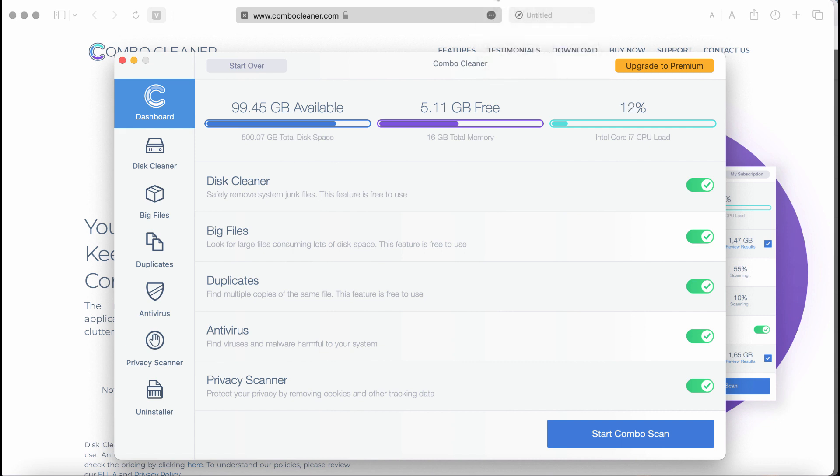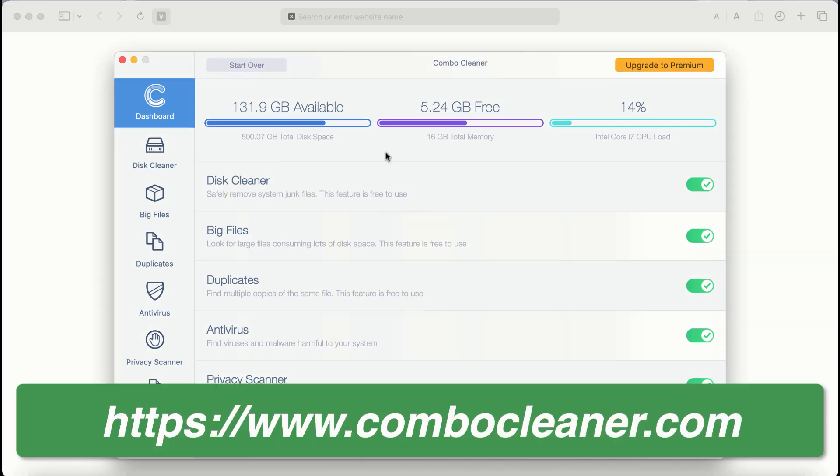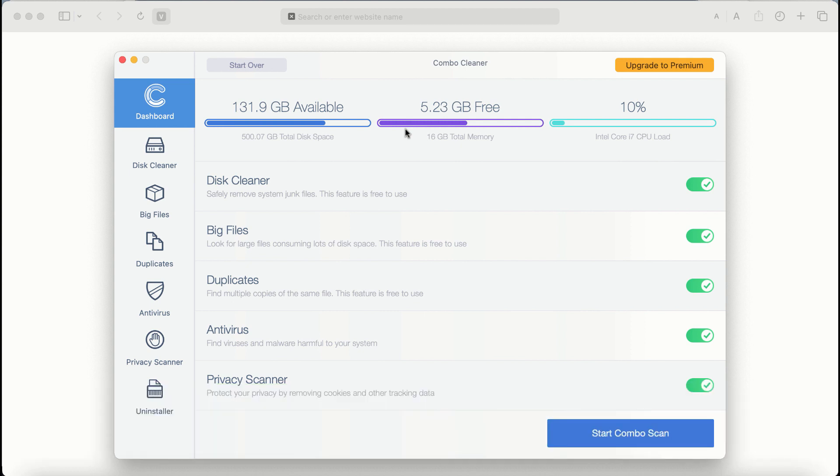ComboCleaner will help you to detect and remove other threats. After you start ComboCleaner anti-virus for the first time, the application will be initially in the trial mode. Even though certain features of ComboCleaner are absolutely free to use,